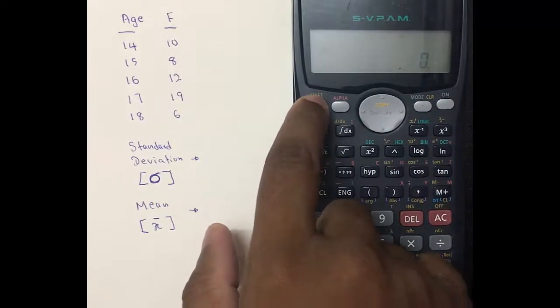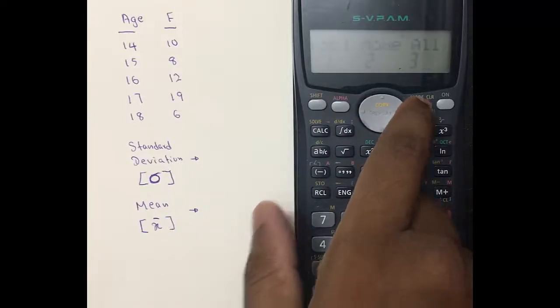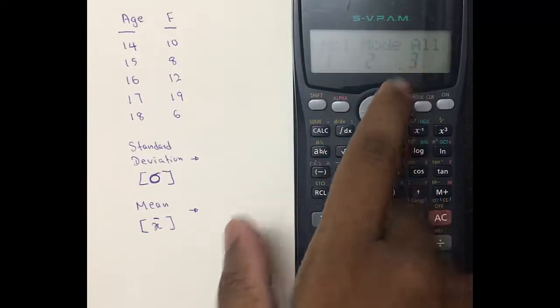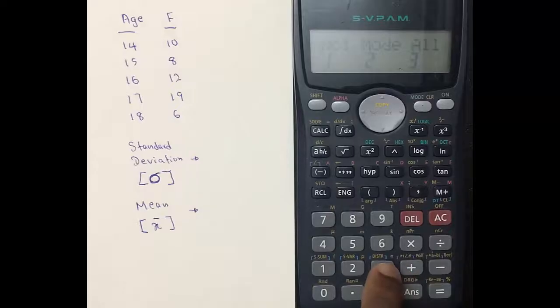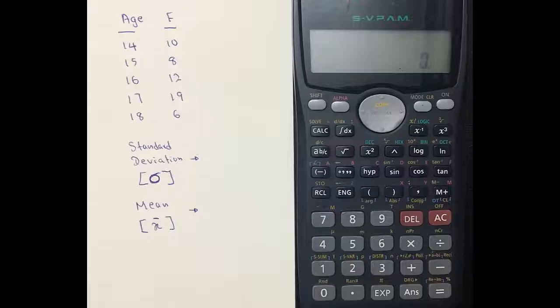To clear the memory, press the Shift button and the Mode button, also labeled CLR, and choose to clear everything. Press number three, then press Equals, and again press Equals. Now your memory is clear.